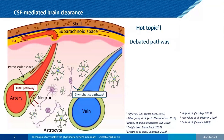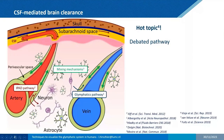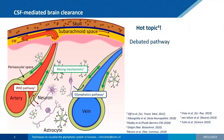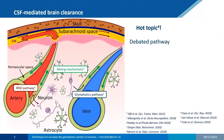A third proposed mechanism is a mixing mechanism — instead of net flow from the arterial to the venous side, it suggests no net flow but rather mixing in perivascular spaces that enhances clearance of waste molecules. This is often referred to as the glymphatic pathway, and in the literature the CSF-mediated clearance system is sometimes equivalently called the glymphatic system.